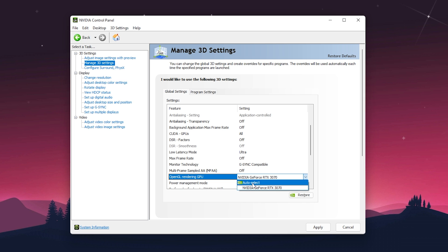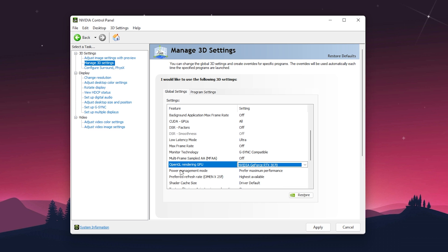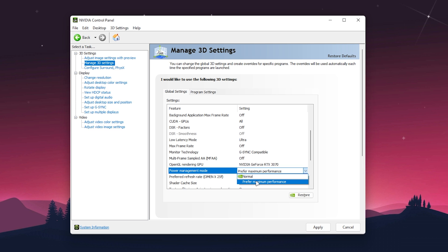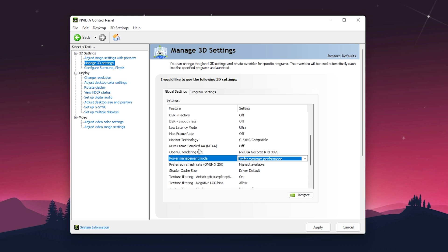Set Power Management Mode to 'Prefer maximum performance' for maximum GPU output. Set Preferred Refresh Rate to the highest available. If you have a default 60 hertz monitor, you won't get this option.